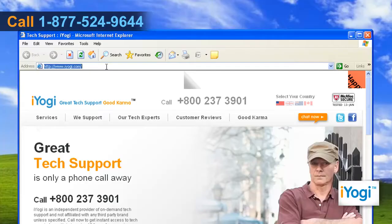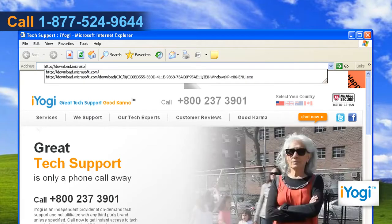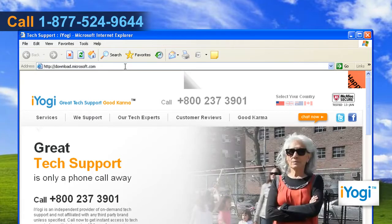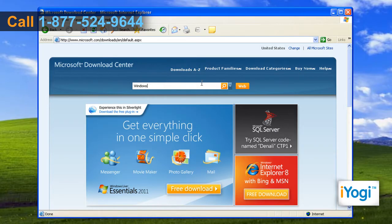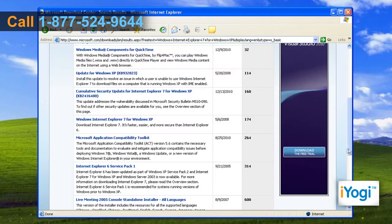Open Internet Explorer 6. Type http://download.microsoft.com on the address bar of Internet Explorer and press Enter. Then type Windows Internet Explorer 7 for Windows XP on the search bar of the open page and press Enter.